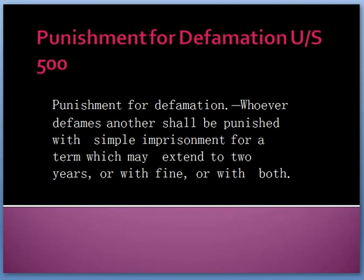The punishment for defamation is covered under Section 500 of the Indian Penal Code. Whoever defames another shall be punished with simple imprisonment for a term which may extend to two years, or with fine, or with both.